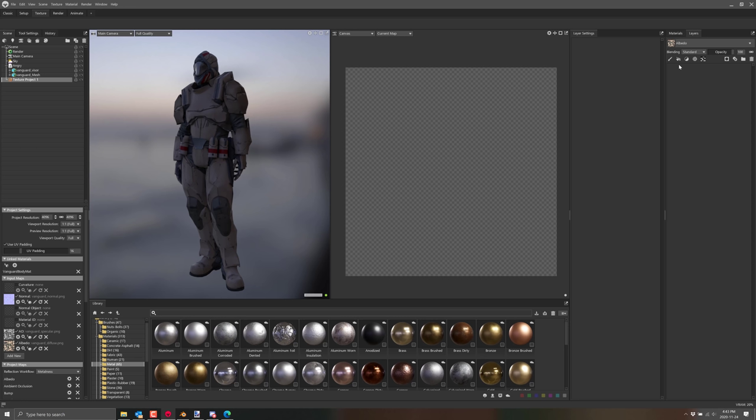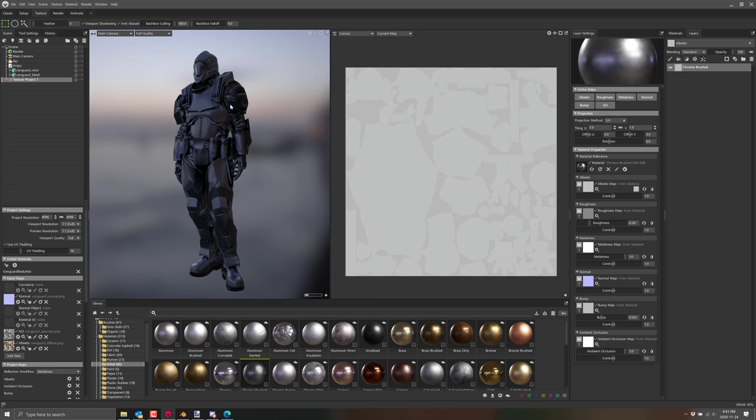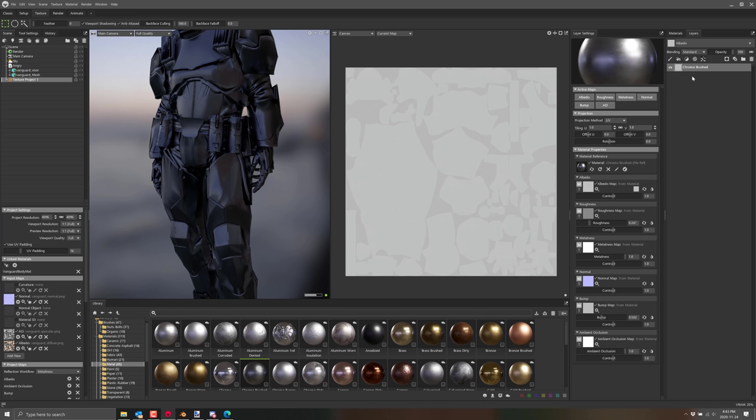If you've used Mixer or Substance Painter, you're going to find this part pretty familiar. We can do a paint layer or a fill layer. I'm going to drop in some chrome, so I'll double-click and drop that in as a fill layer. Now we're really chrome. Probably not what we want. What we probably want is to paint with masks. I'll right-click, add a mask, and make it a black mask paint layer.